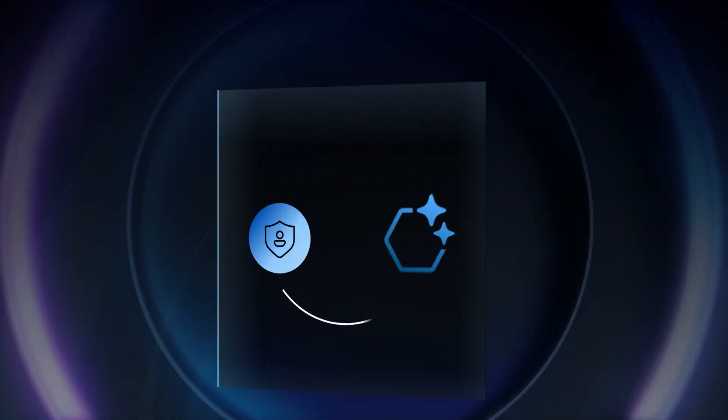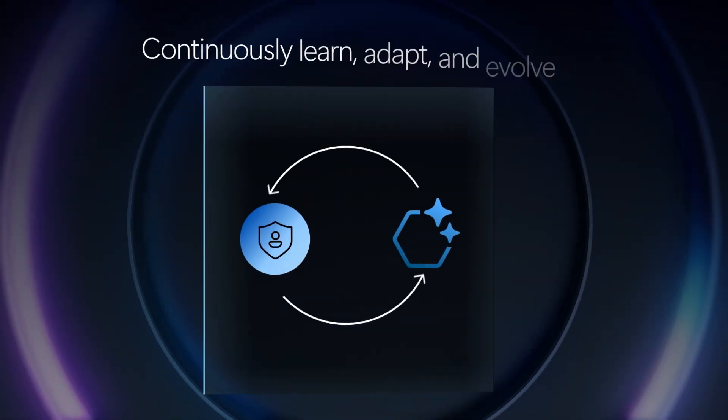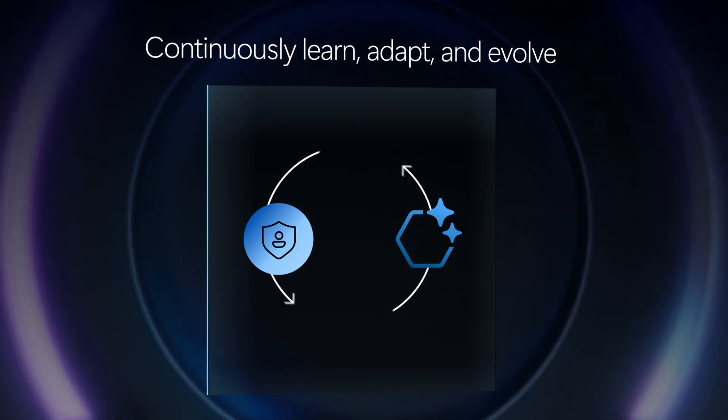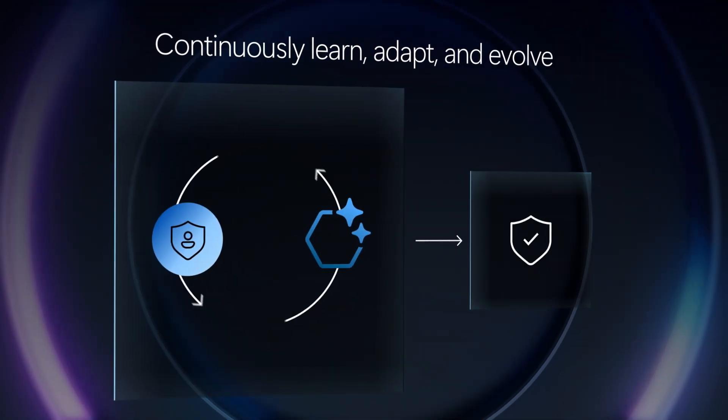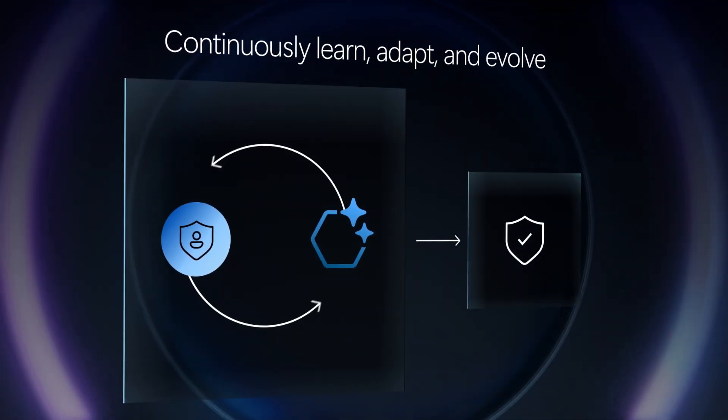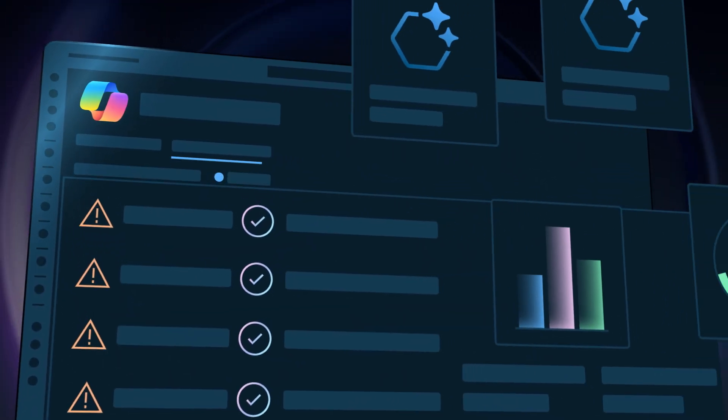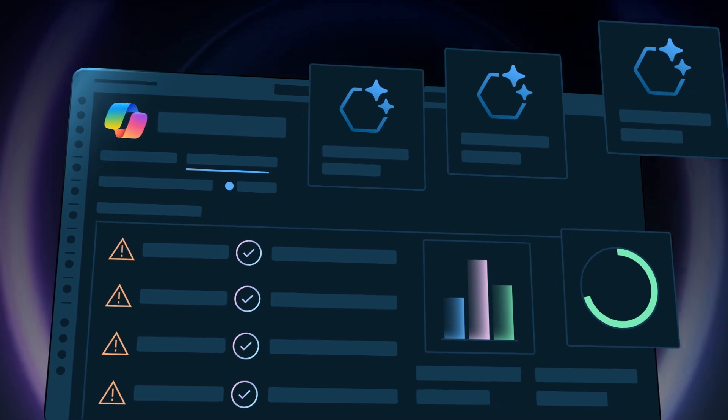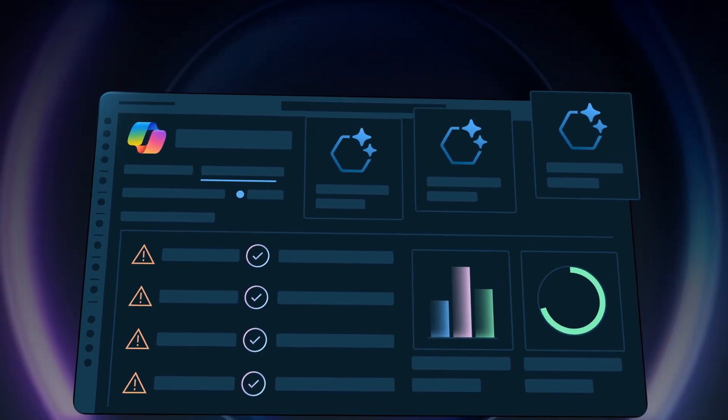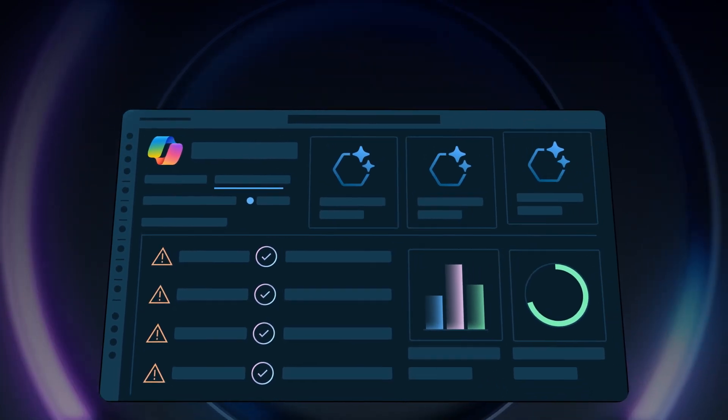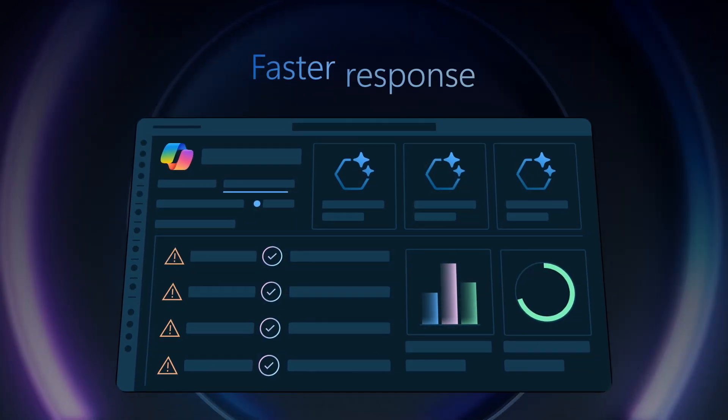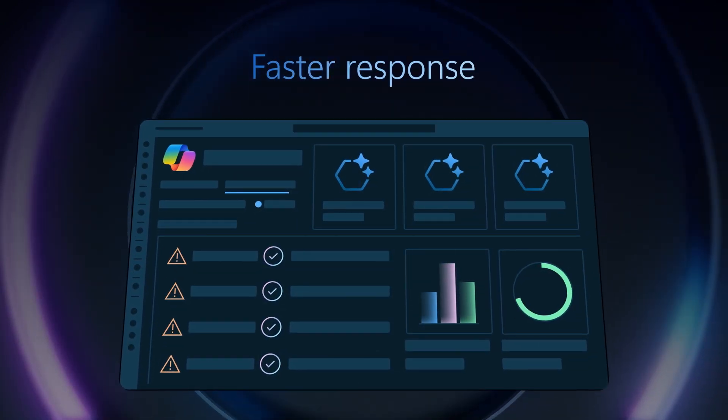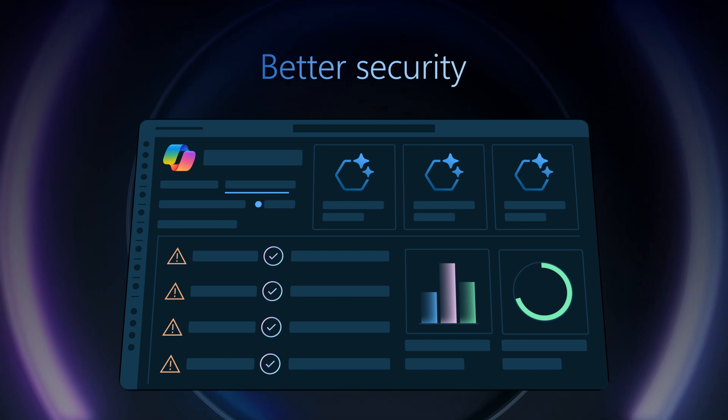Improving with every interaction, built on the Security Copilot platform, they're secure, reliable, and easy to deploy for smarter defense, faster response, and better security.